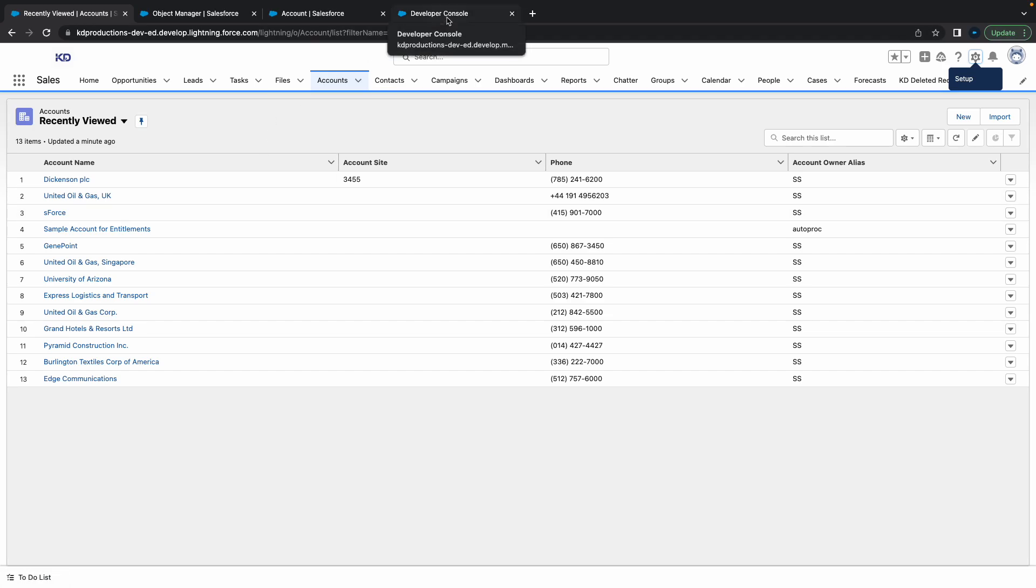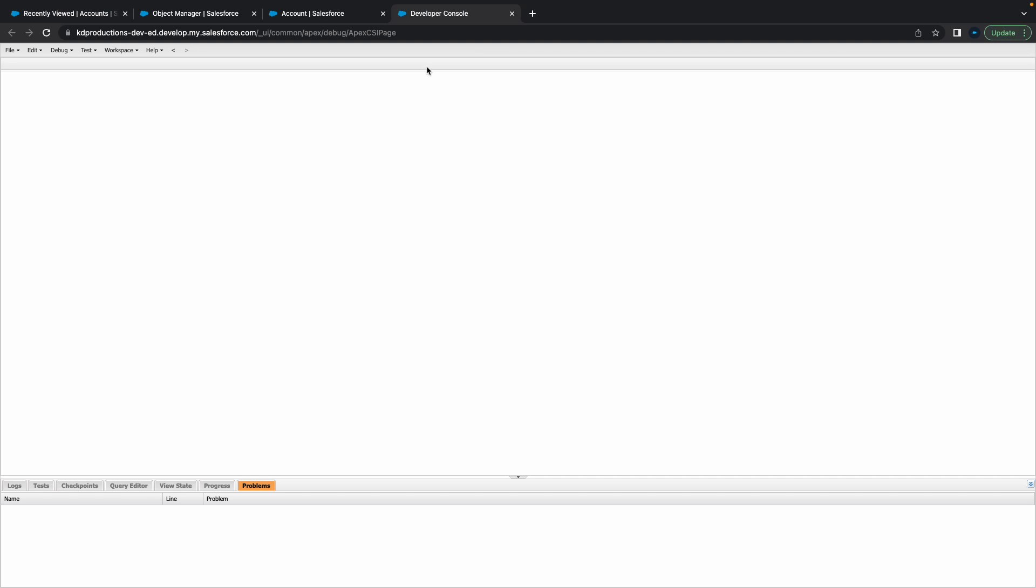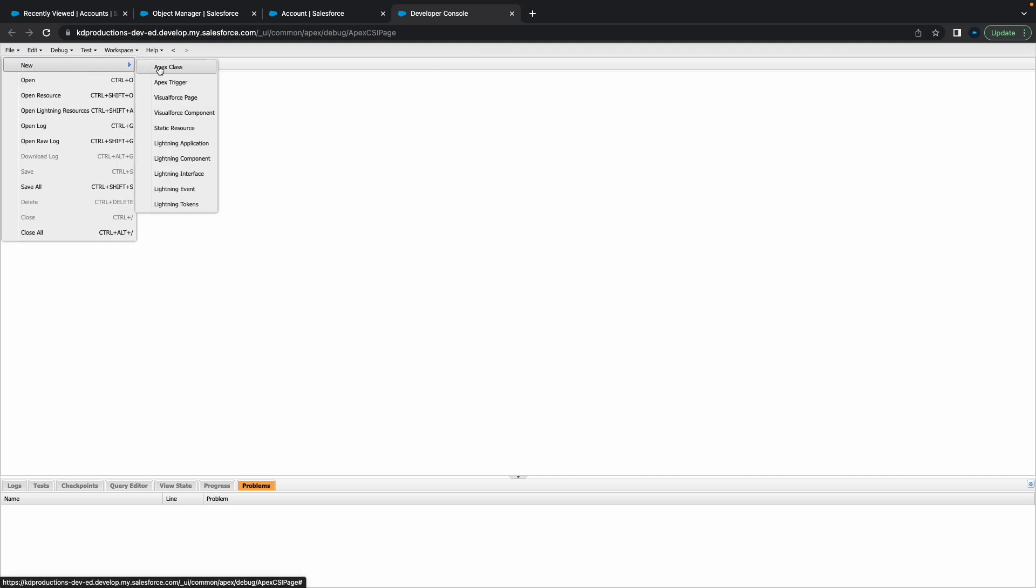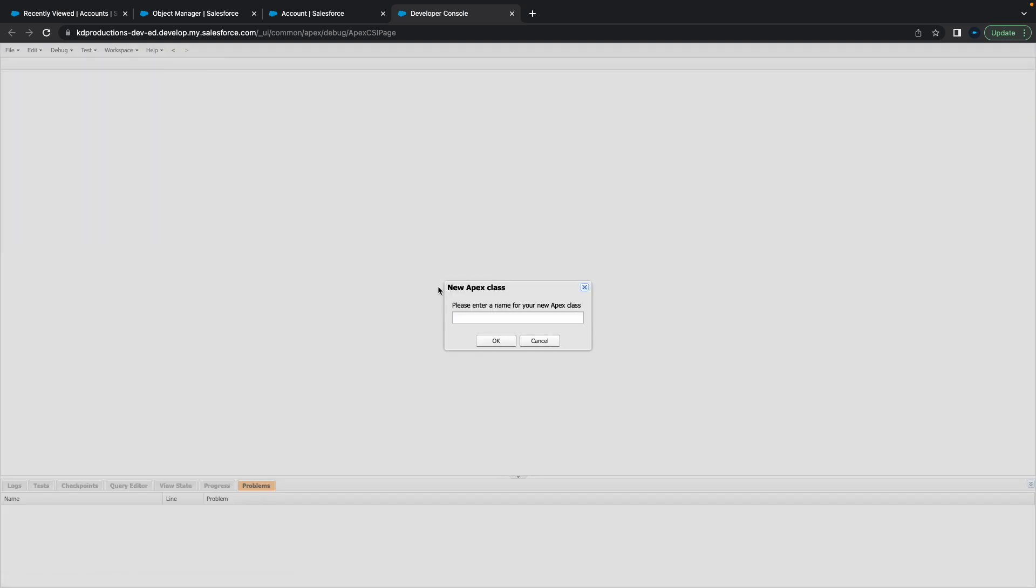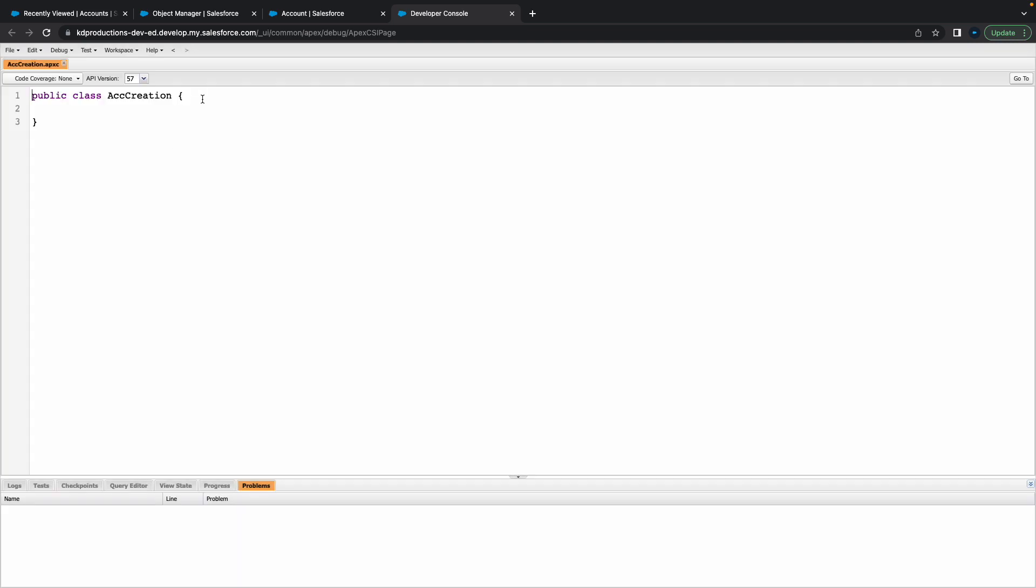I'm just going to go to Dev Console and then create a new Apex class. Let's just call this ACC creation.